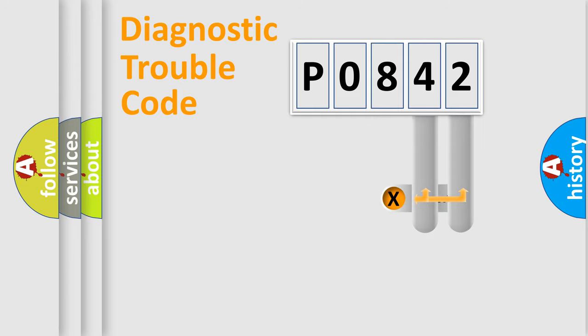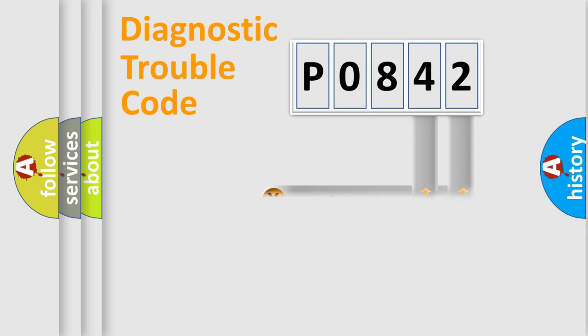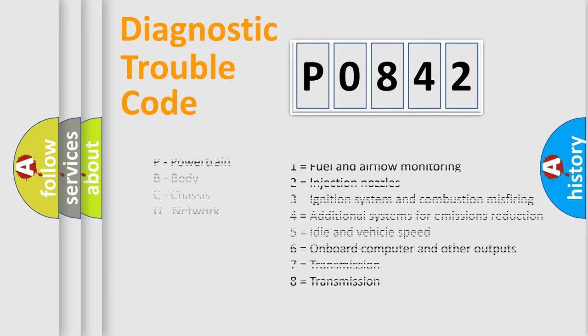Only the last two characters define the specific fault of the group. Let's not forget that such a division is valid only if the second character code is expressed by the number zero.